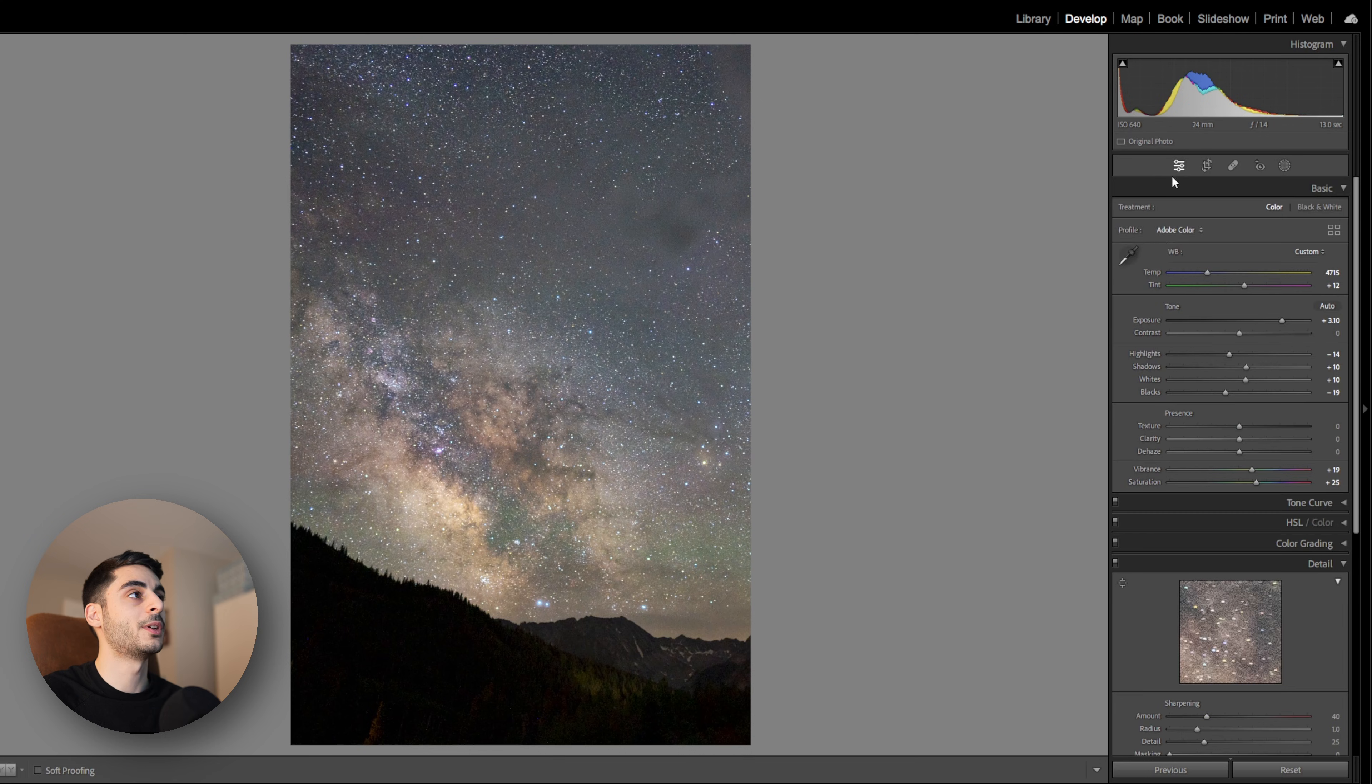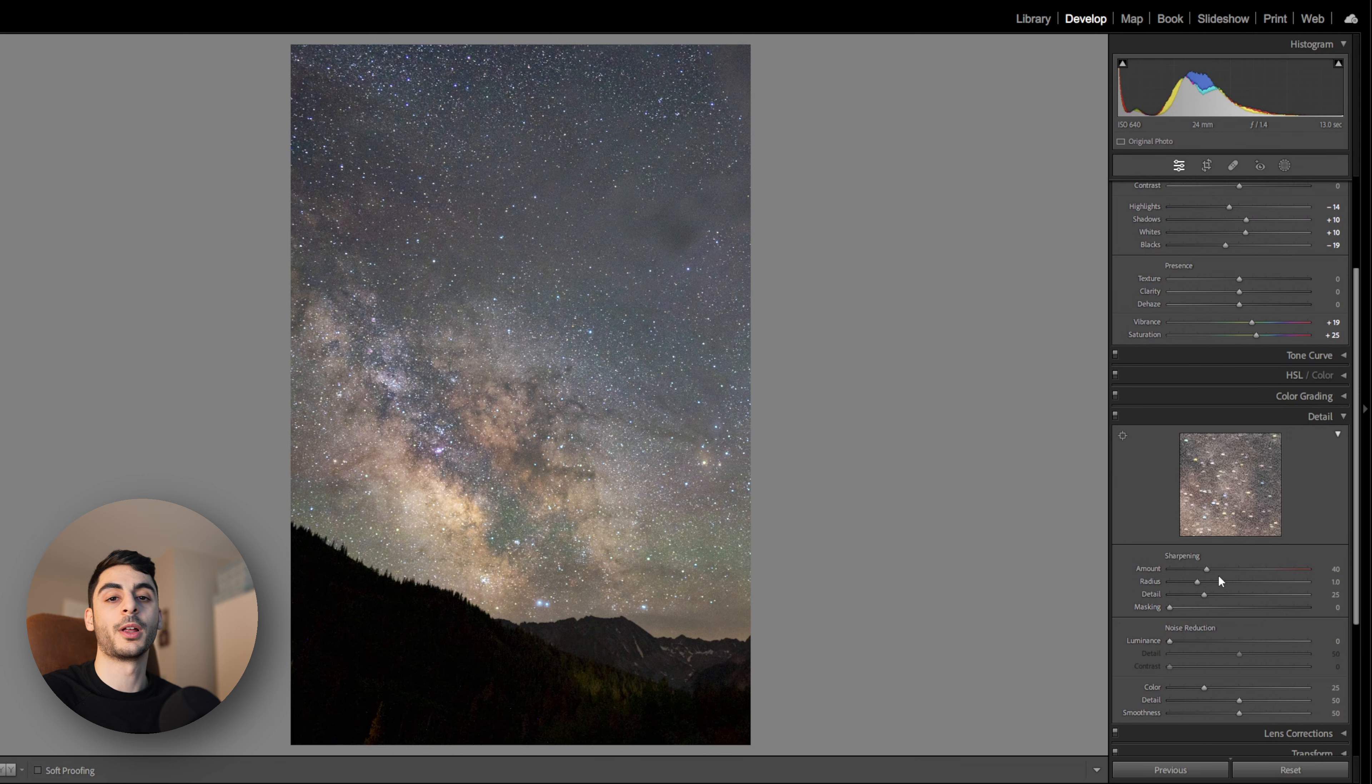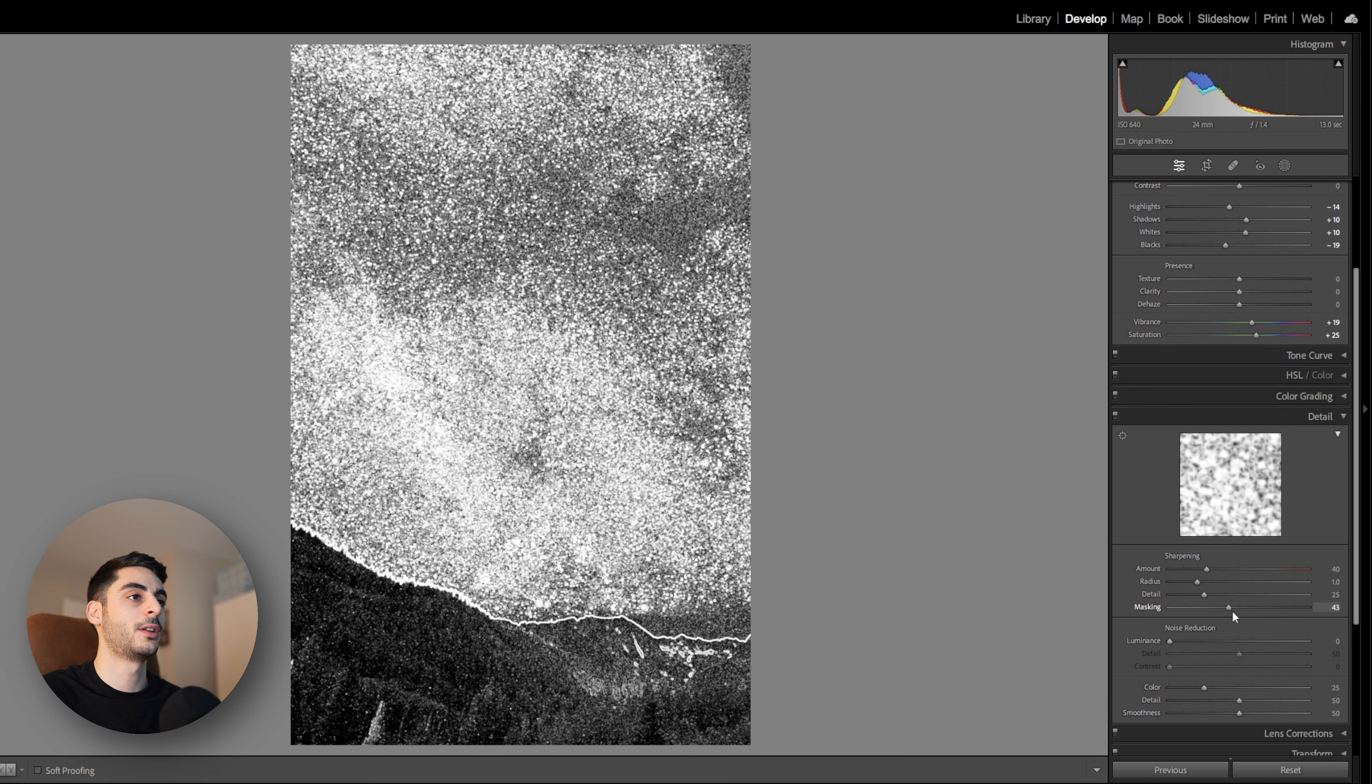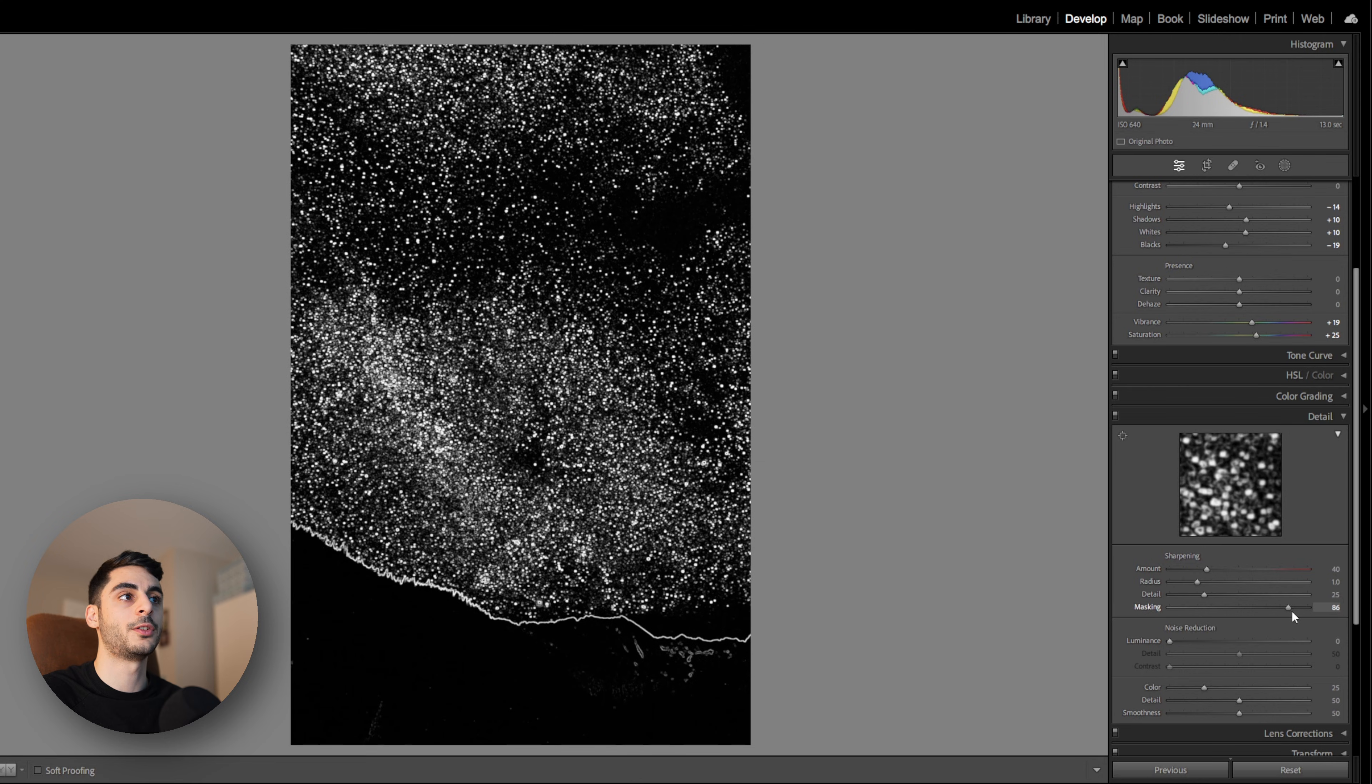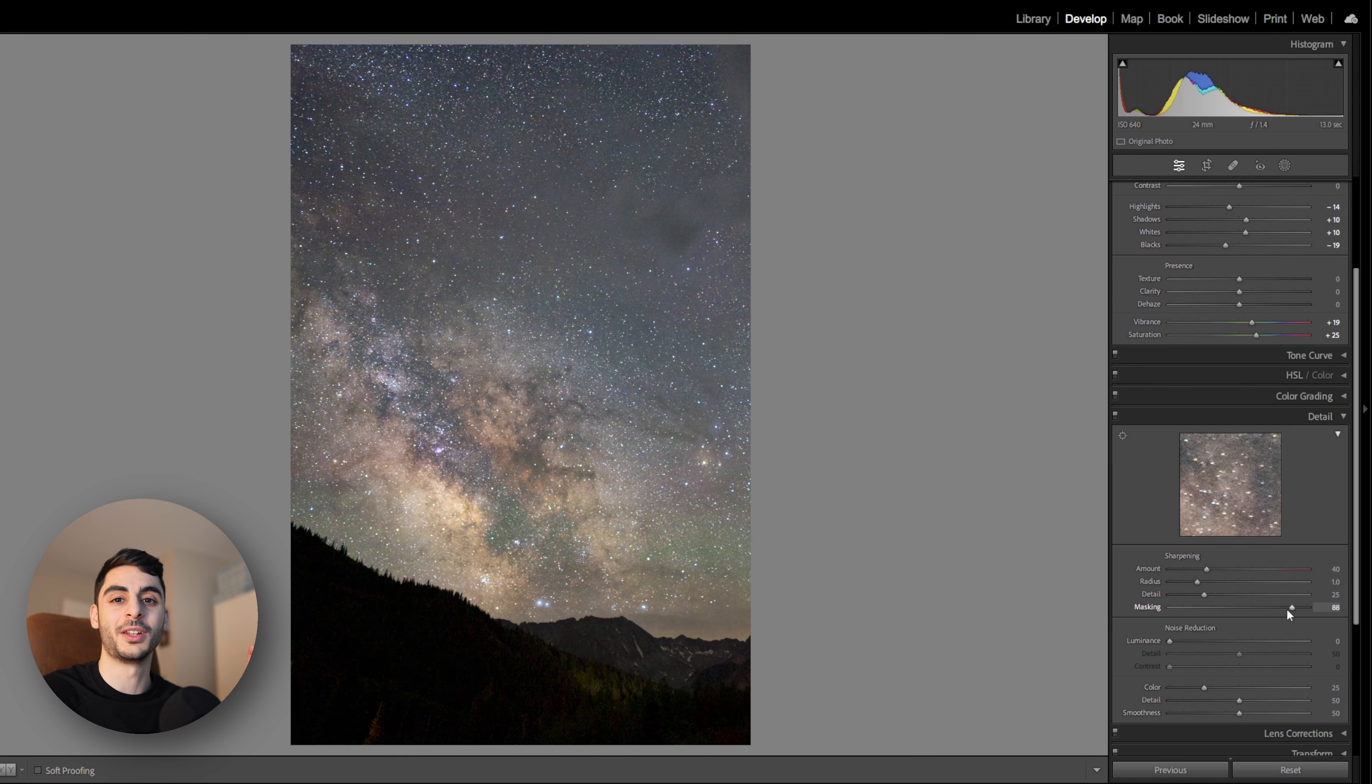Now the last thing I'm going to do is head over to the detail tab and make sure that my sharpening is not applying to the whole image. You can do that by holding alt and dragging the masking slider to see what parts are being affected. The white shows which parts are being affected by sharpening and you don't want it to be affecting anything but hard edges like the edges of the mountains and the star shapes. Otherwise you're enhancing the noise that's in between the stars.